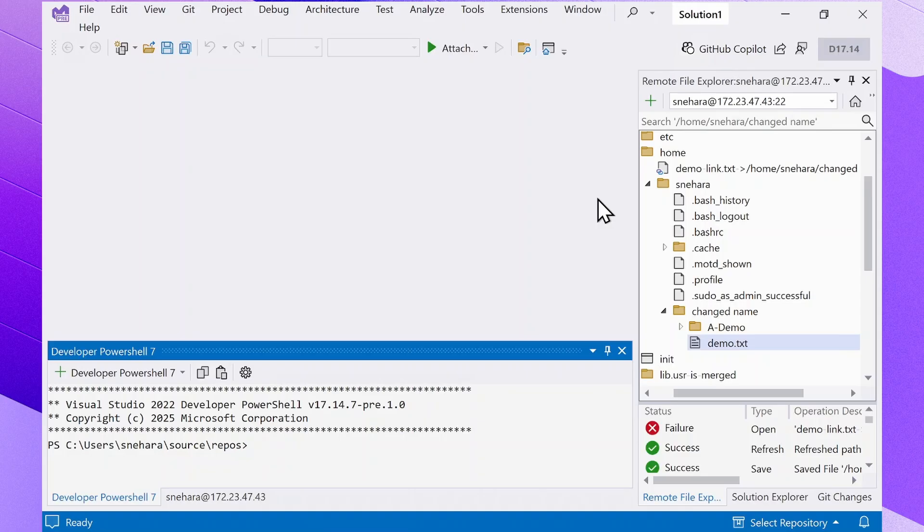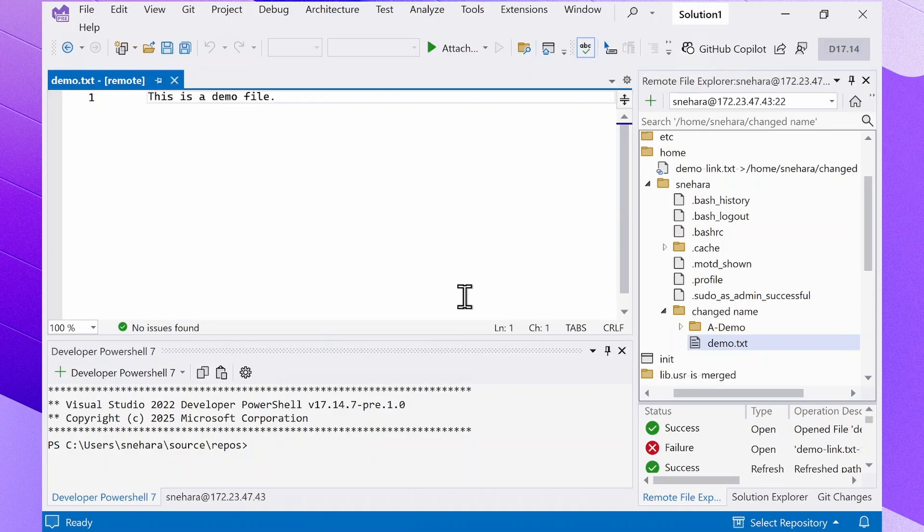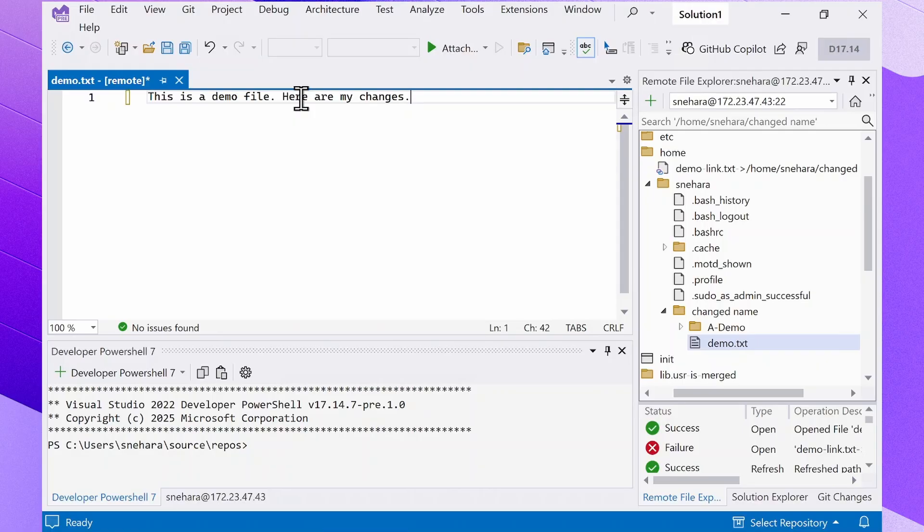One of the standout features of the Remote File Explorer is the ability to edit files directly from VS. Open a file by double-clicking on it, make your changes in the editor, and save it as you normally would with the save icon or by using Ctrl-S.